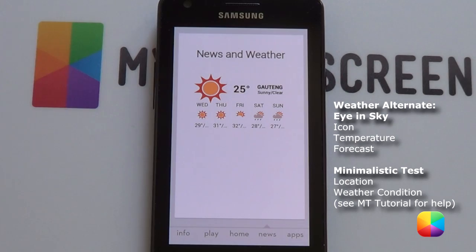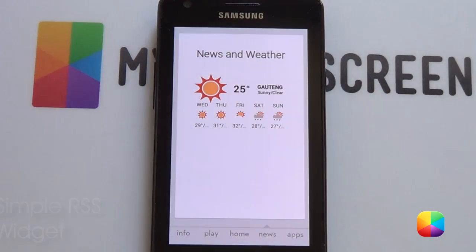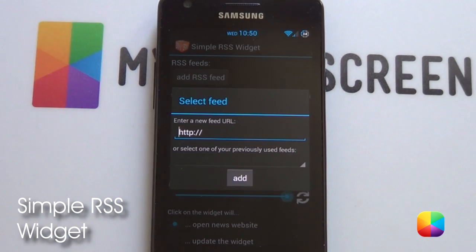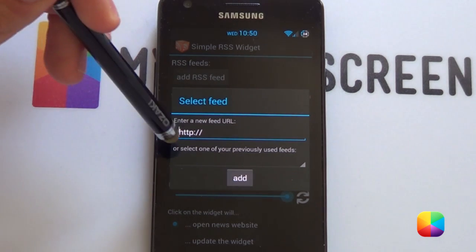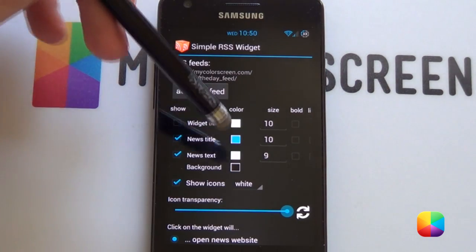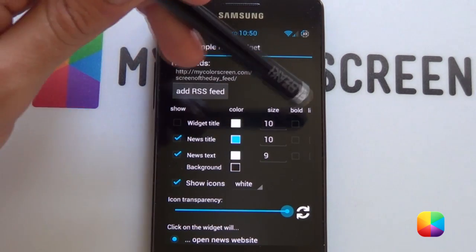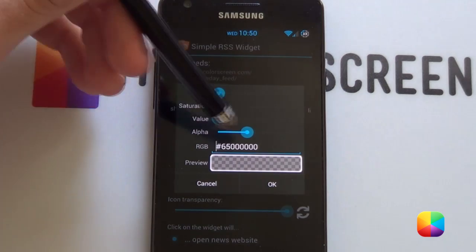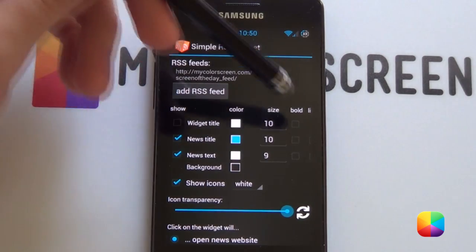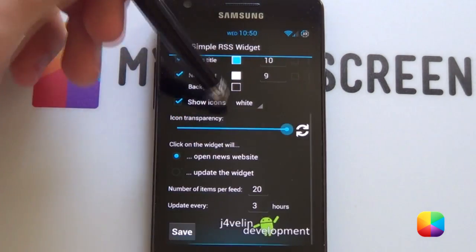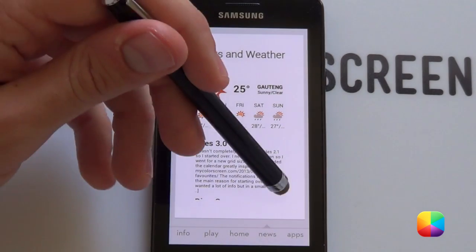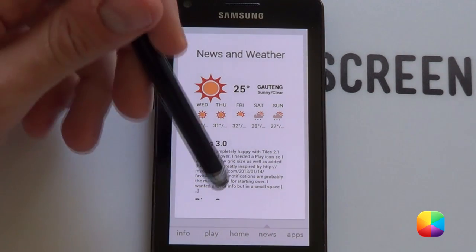Next we'll be moving on to the RSS feed at the bottom. Hold down, select widgets, go into simple RSS widget. First thing you want to do is go add RSS feed — it might ask you for a Google login or something about Google Reader, just go OK. You can select one of your previously used feeds — let's go for MyColorScreen and add that. From here you just need to change your colors — make them all black, you can make the title bold. For background, go into it and make that alpha — completely transparent all the way. You can make the sizes a little bigger and maybe use title bold. Once you do, just push save and you should be able to get it looking like this.